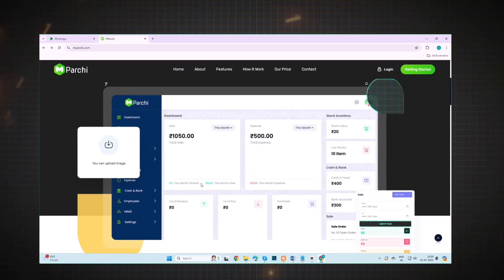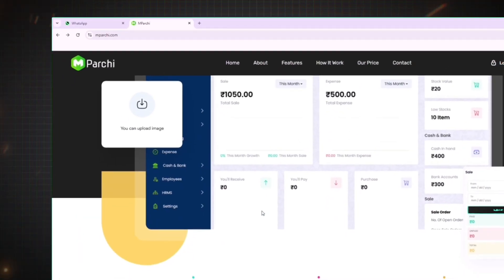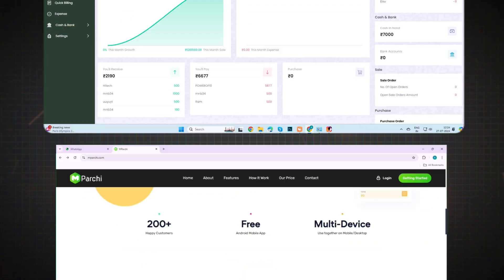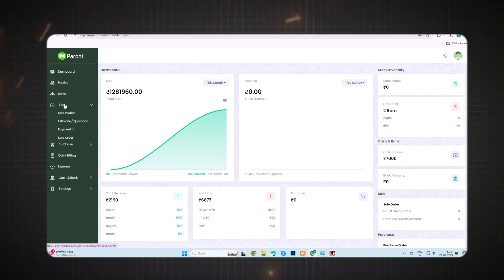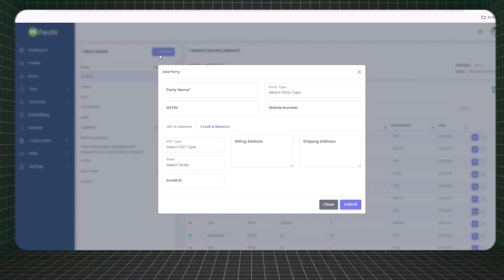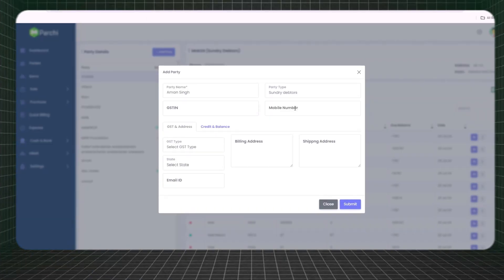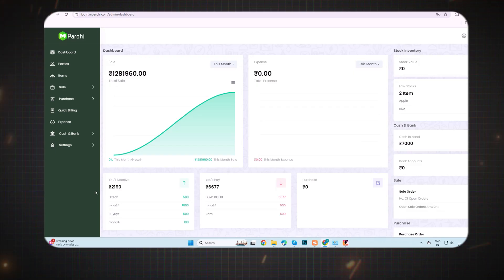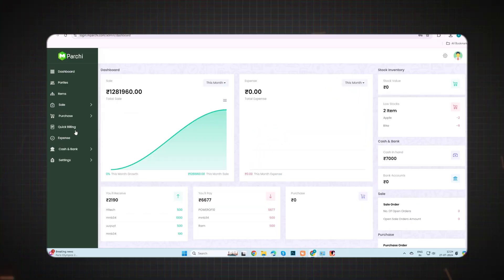Hi, meet your new billing best friend: mPurchase. In this video I will be discussing the next feature of mPurchase, which is Sale. If you haven't seen my previous video regarding the first two features of mPurchase, I suggest you watch it for full clarity. So let's discuss the Sale feature.